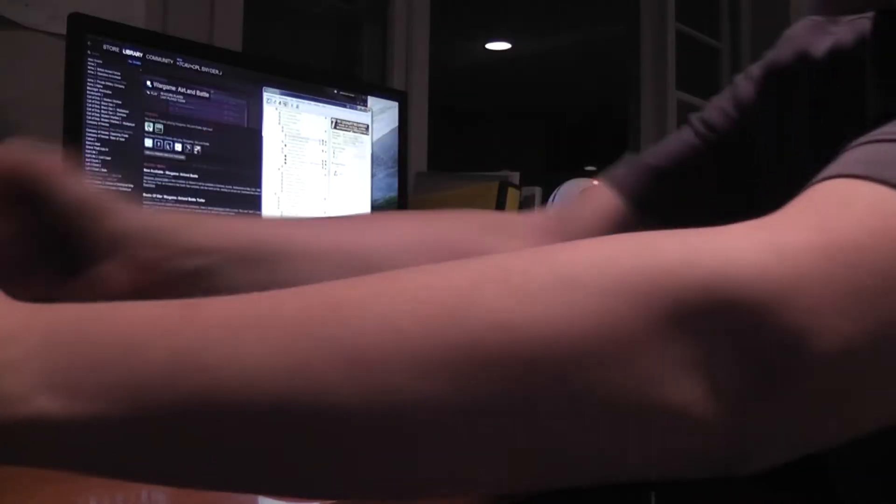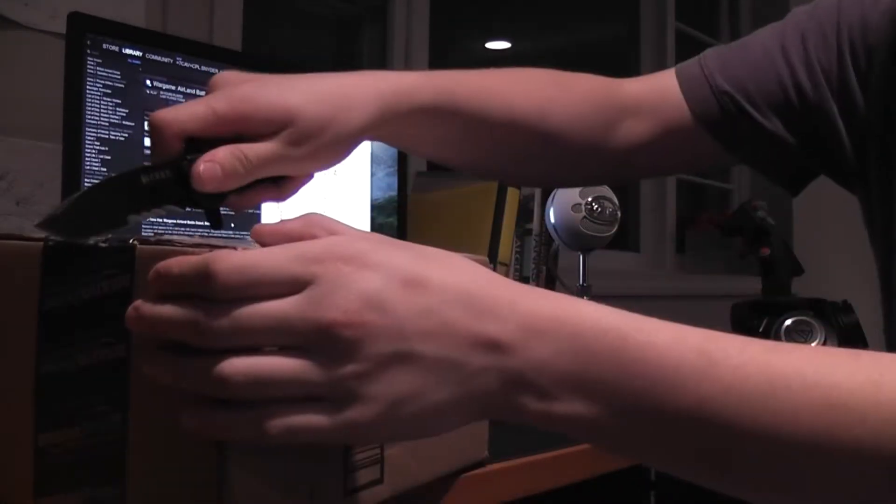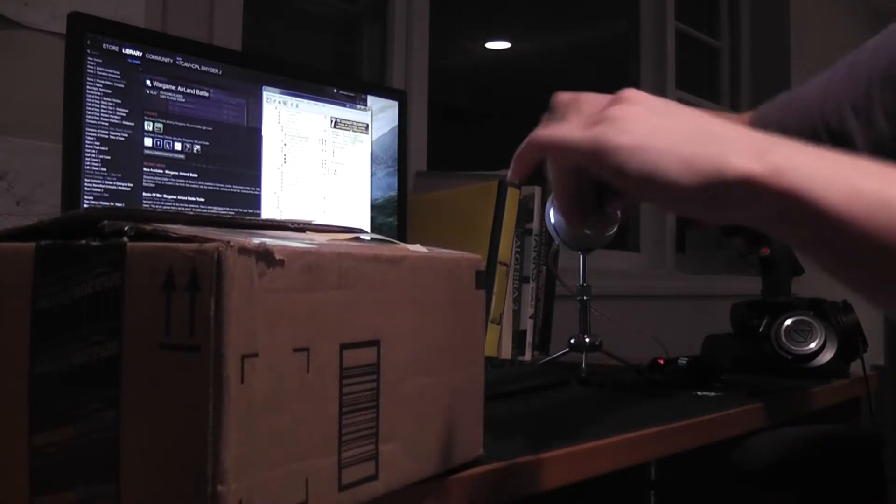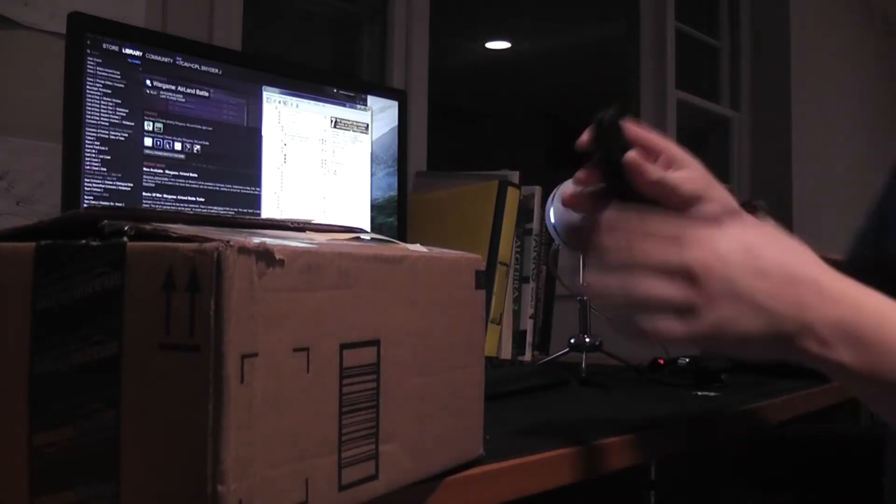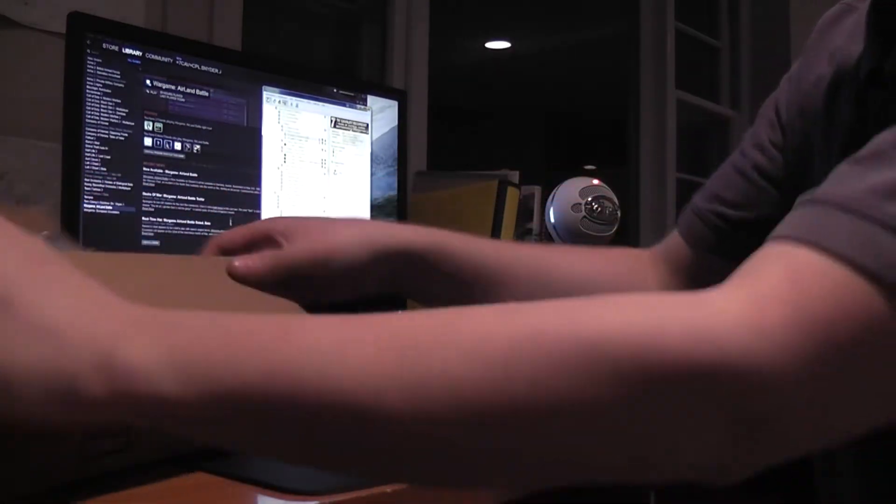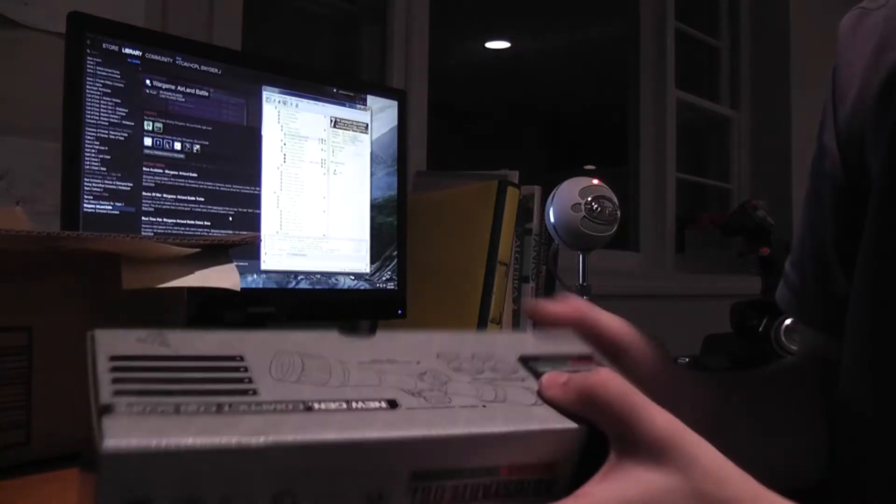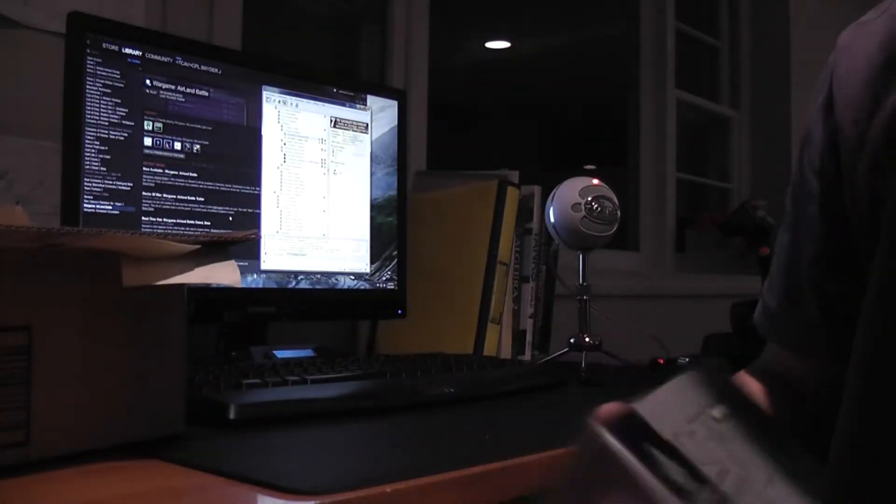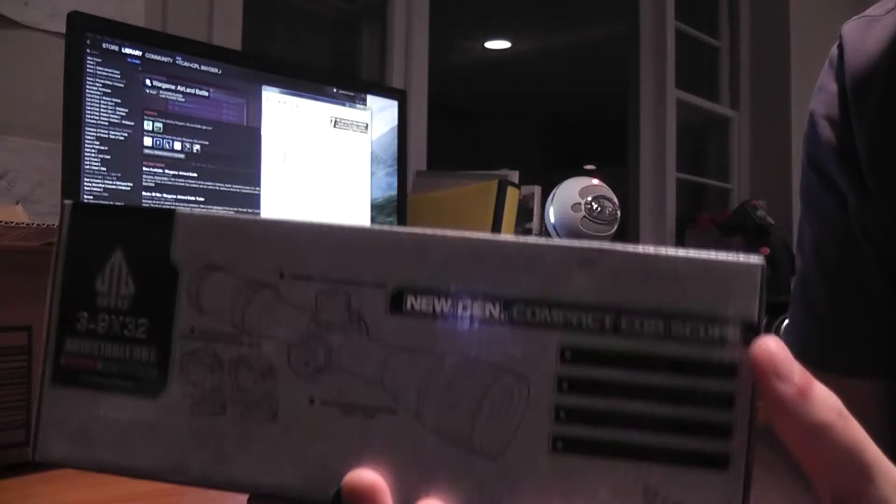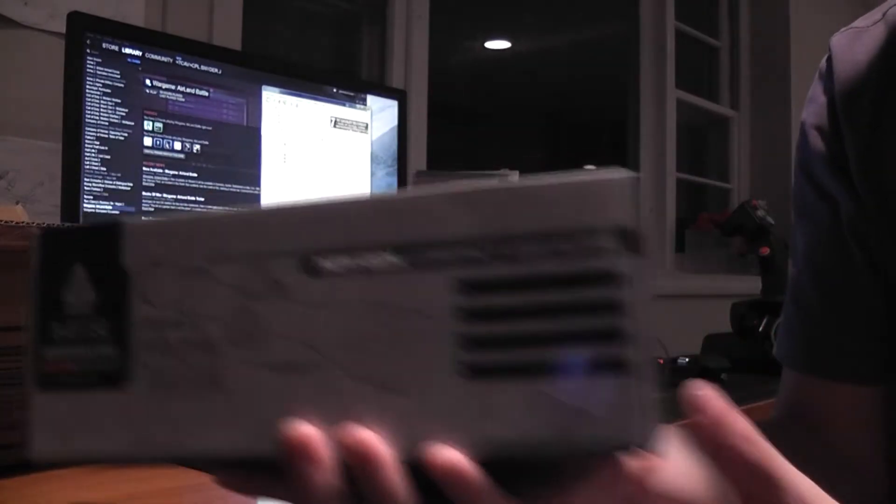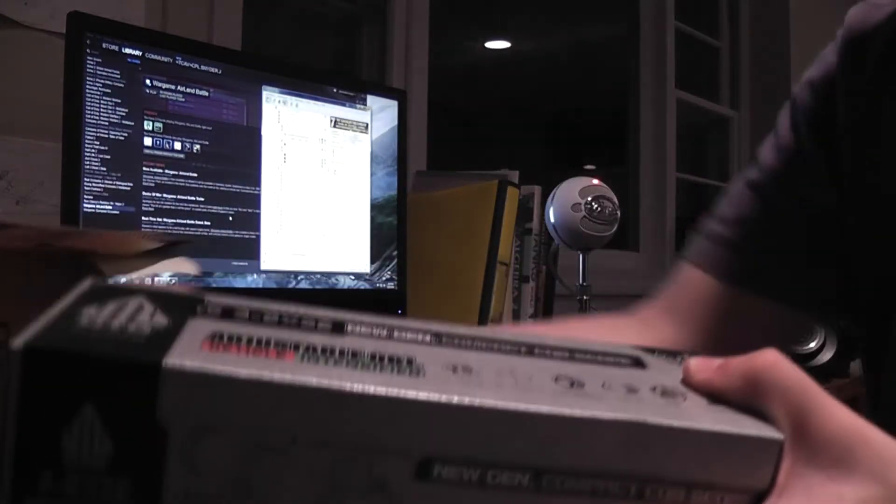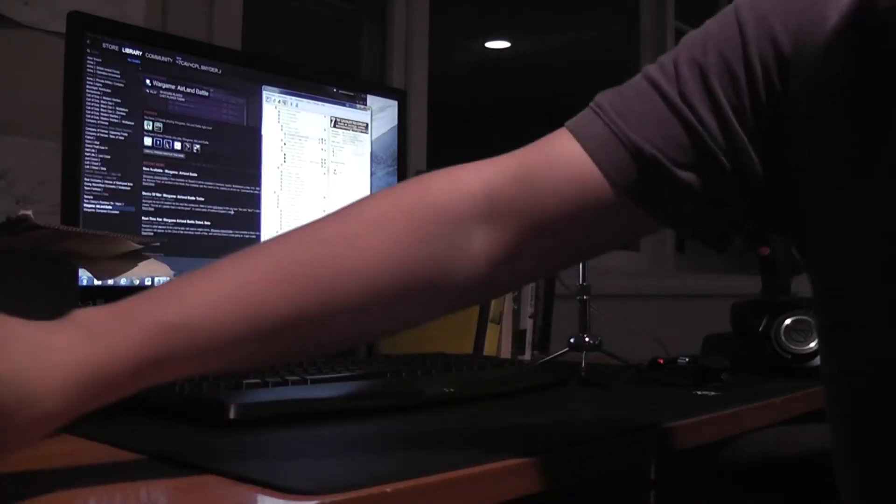Alright, let's open the first box. Alright, open. First item we have is the UTG 3x9 or 3x32 CQB kind of compact scope. I'll open that up later.